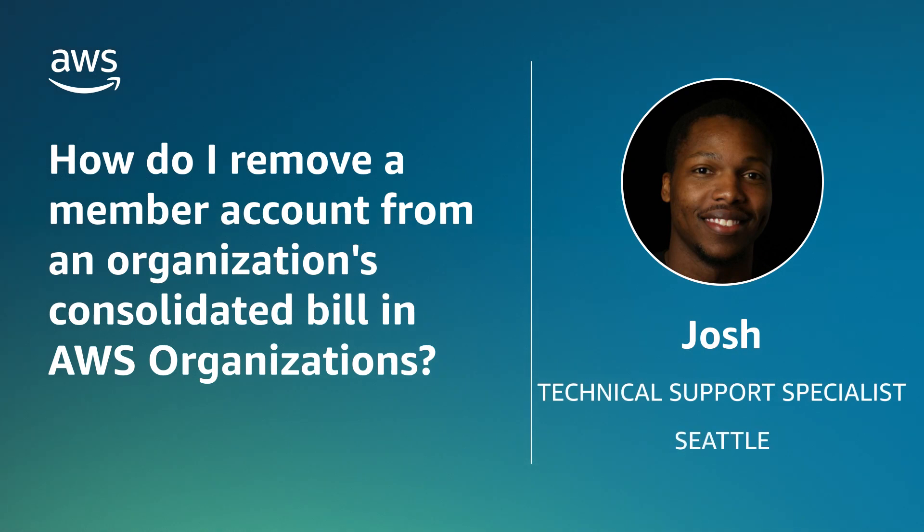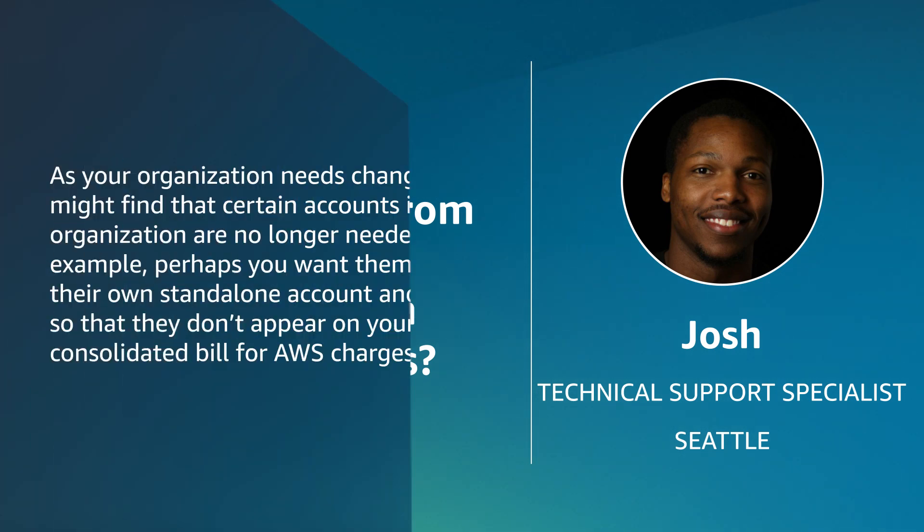Hi, I'm Josh, a Technical Customer Support Specialist here at the AWS office in Seattle. Today, I'll show you how to remove a member account from a consolidated bill in AWS Organizations. Let's get started.